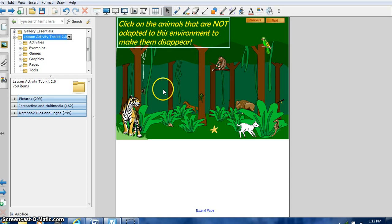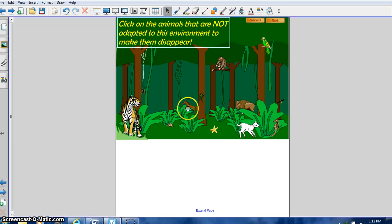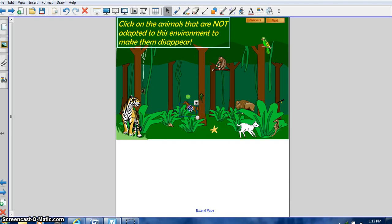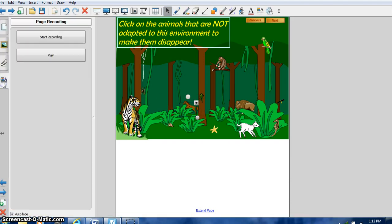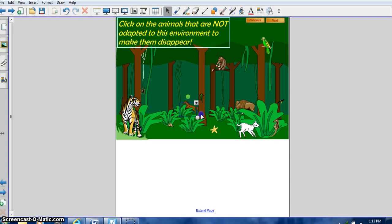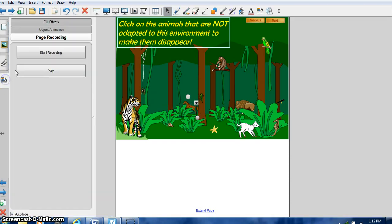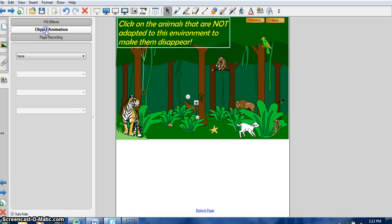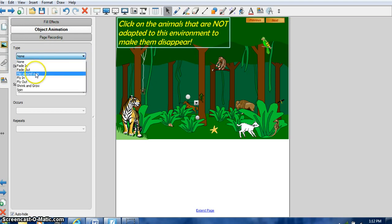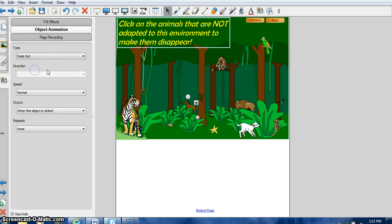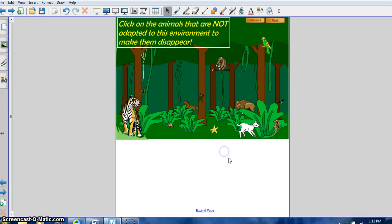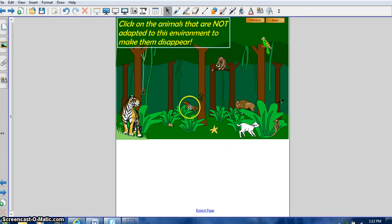This one is where it's an entire scene, so they're finding what's not adapting. Let's unlock it. And then we're going to click on that, and then we're going to add an object animation, because it's saying it disappears, so we're going to say fade out when it's clicked. So we're going to go back to this, and we're going to say, is this... You know, the horse doesn't live in the rainforest, so when they click it...